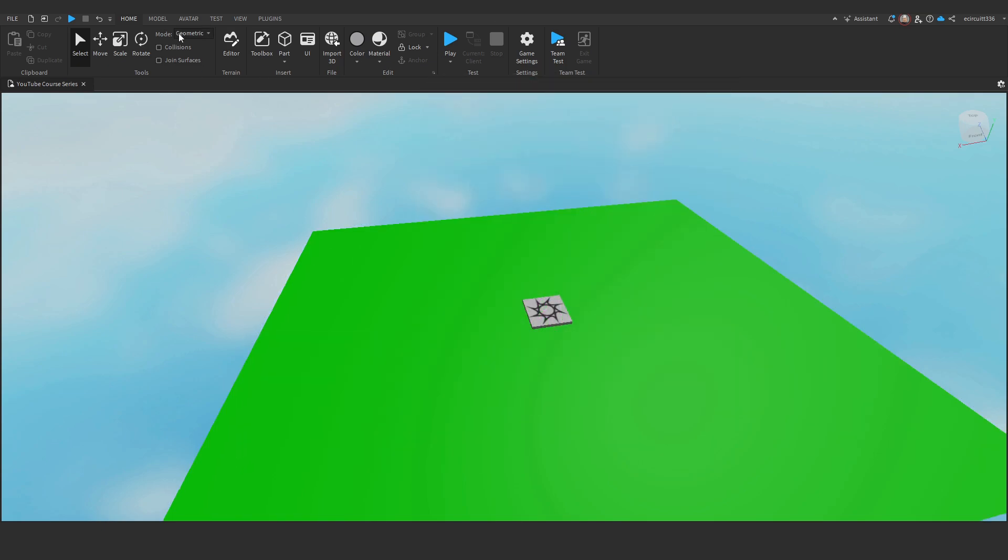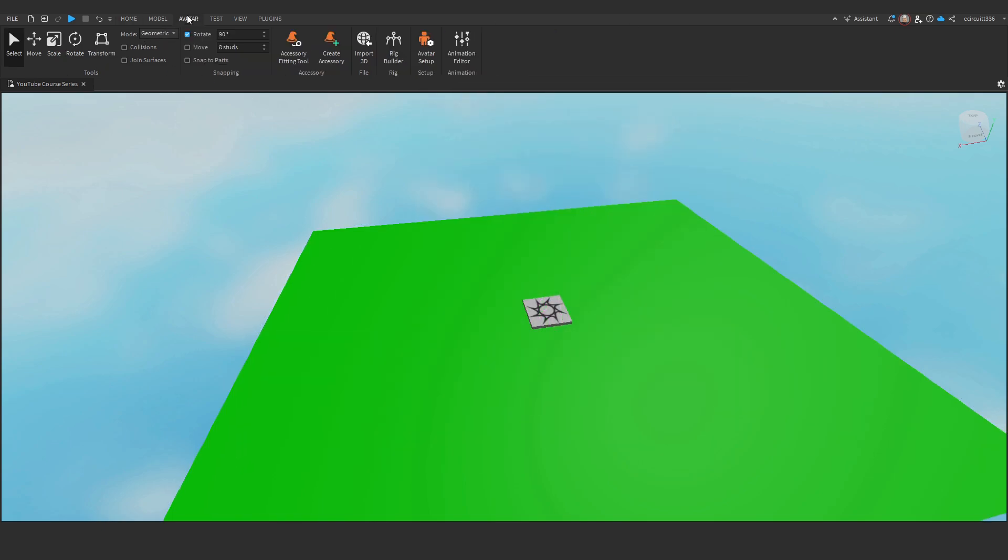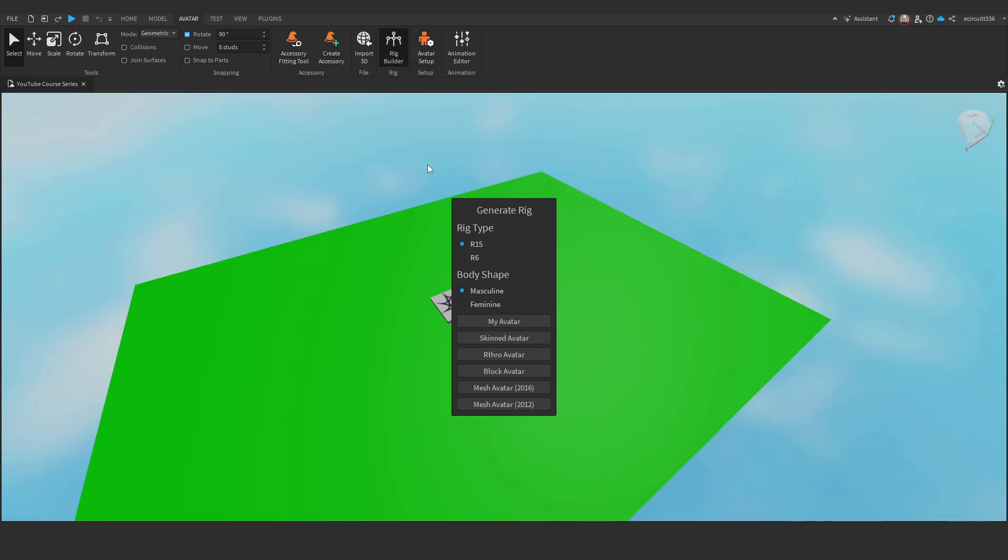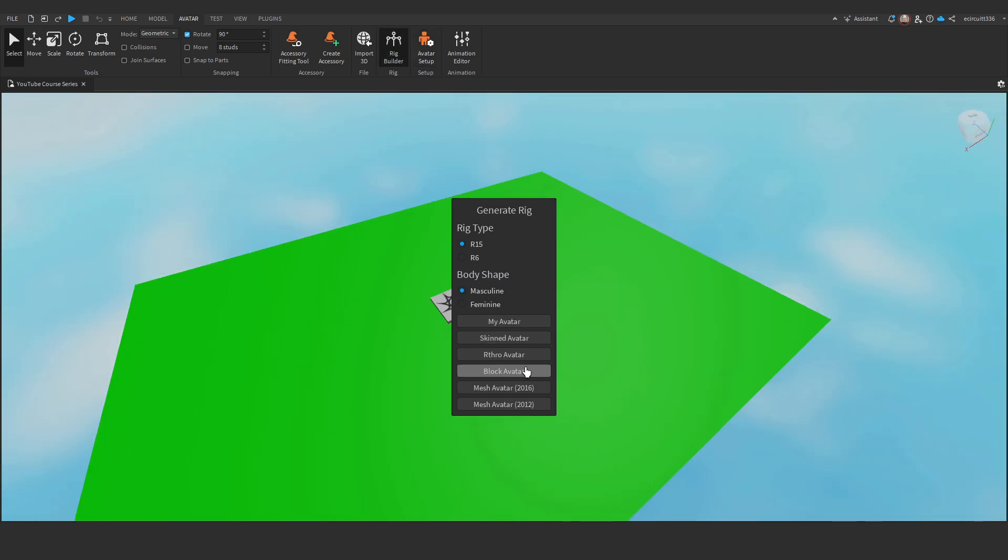First, go to Avatar, Rig Builder. I'm going to go with R15 Masculine Block Avatar. Go with what you'd like.